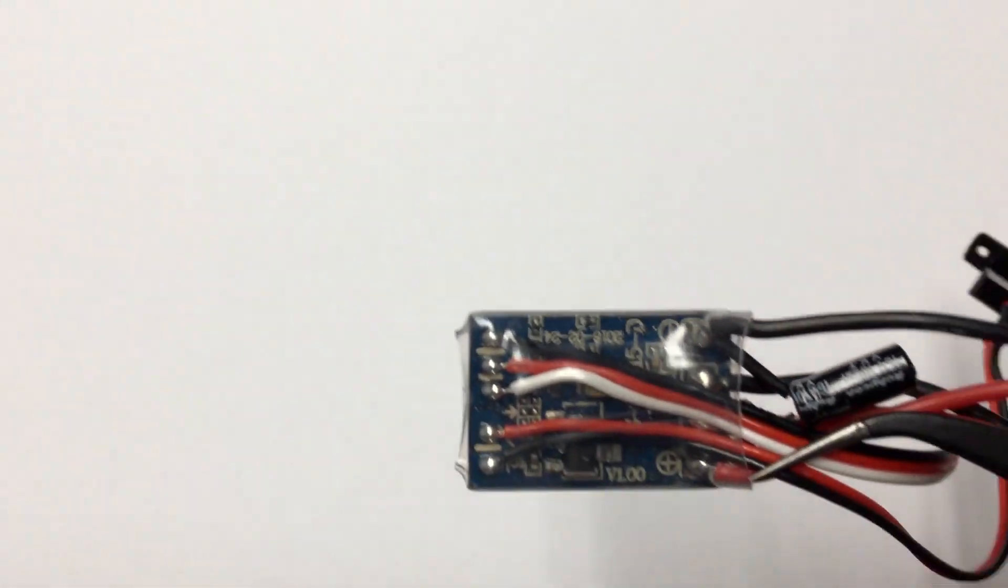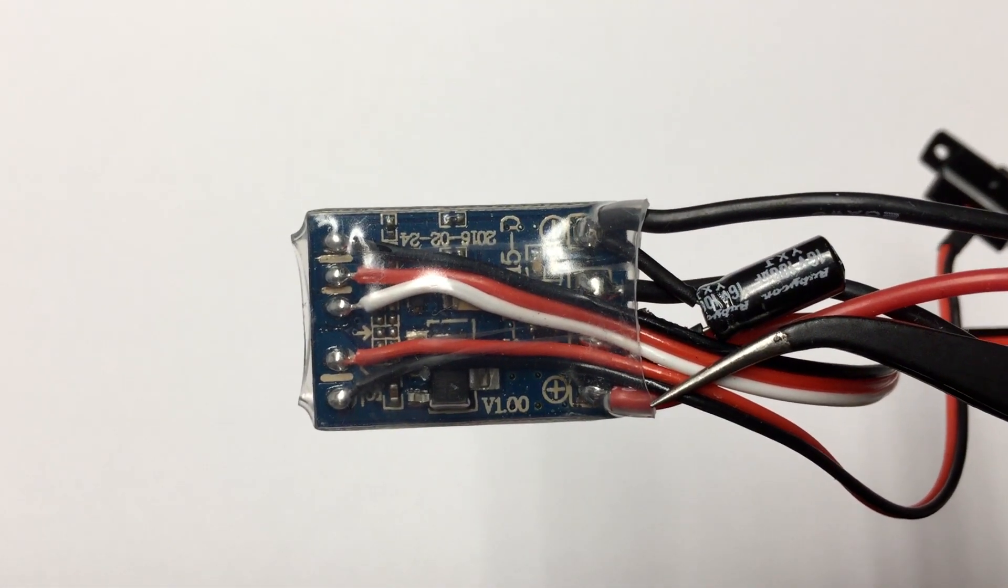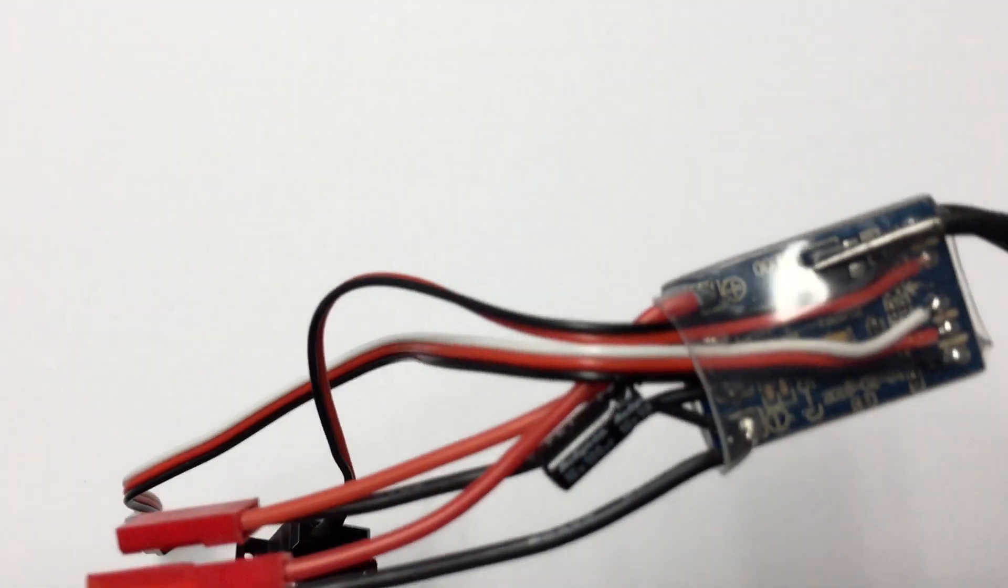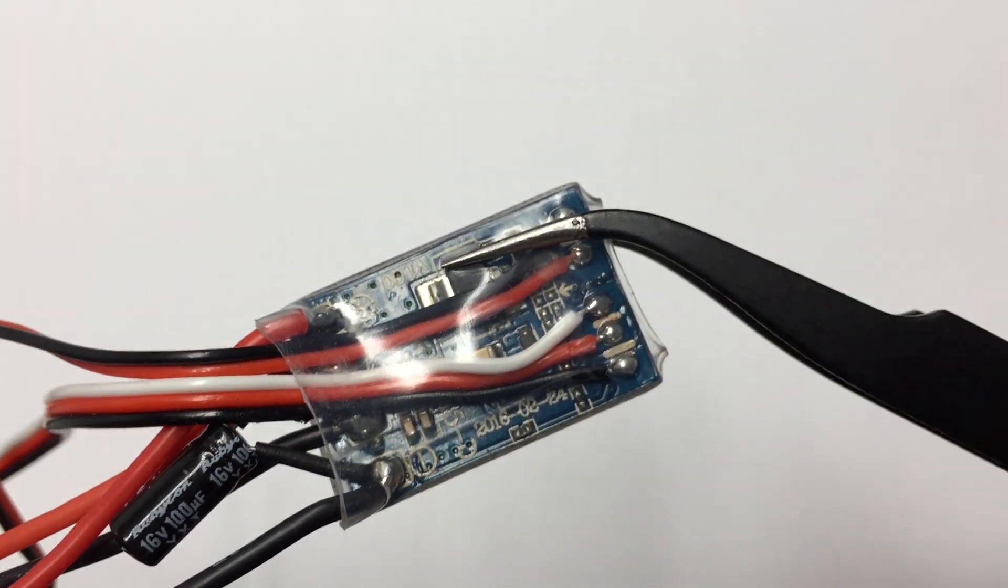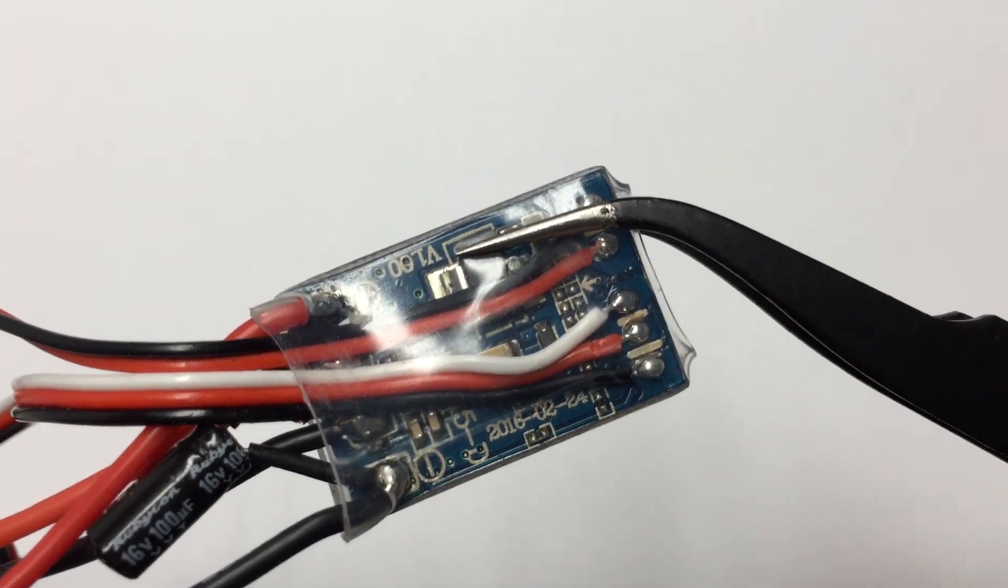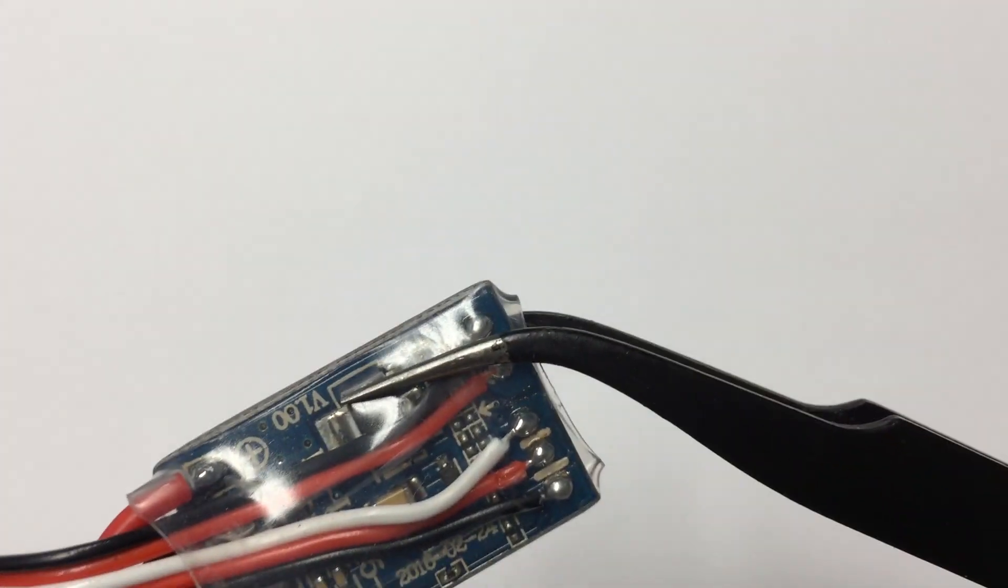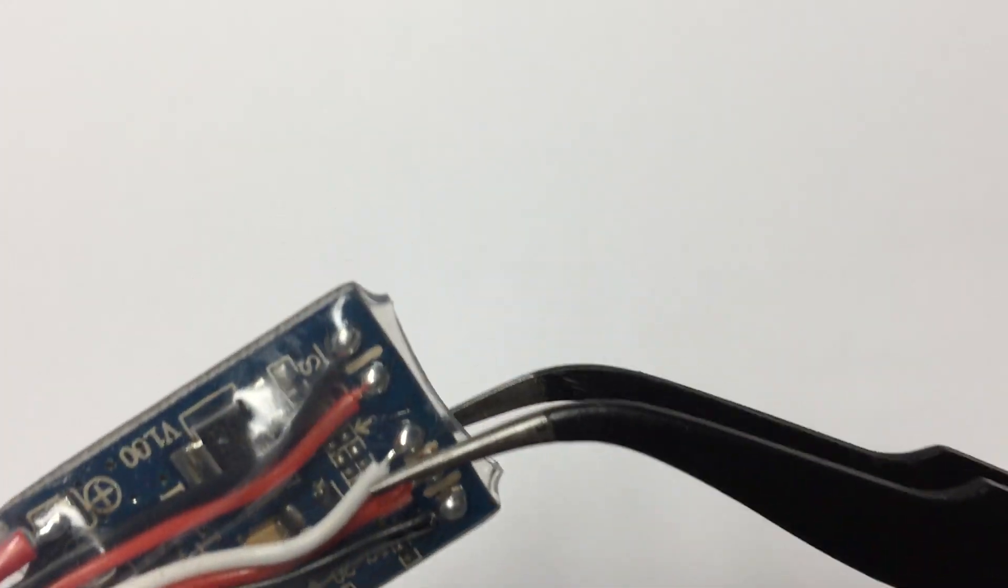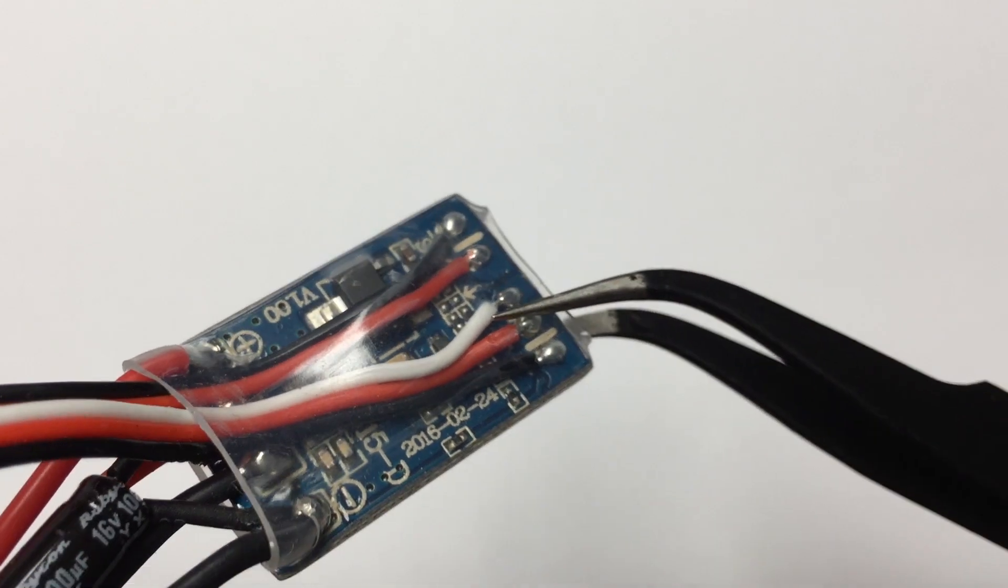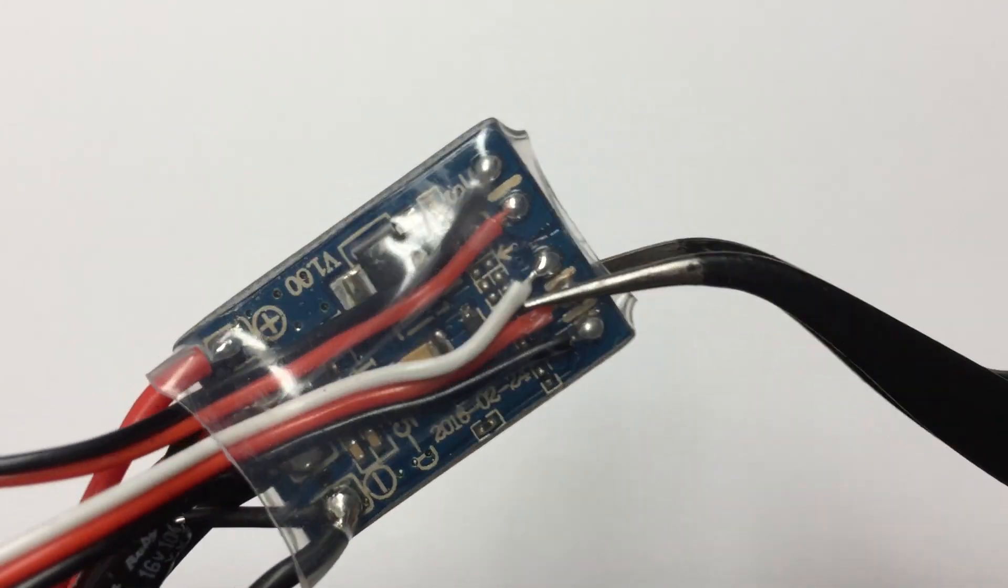Looking at the rear, the silk screen yields a version 1.00. Flipping it around we can see that there's a date of 2016-02-24. So oldie but maybe still a goodie. Let's hook it up to the scope and find out.